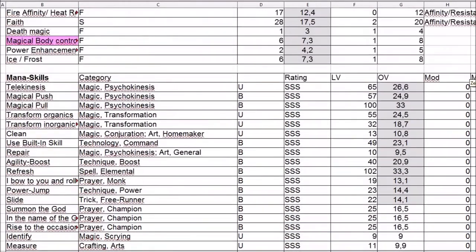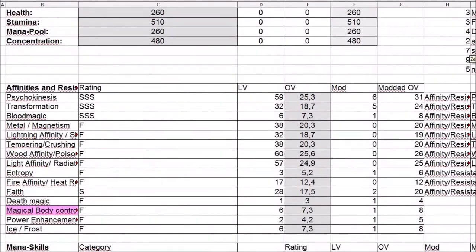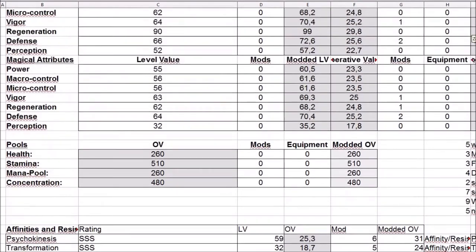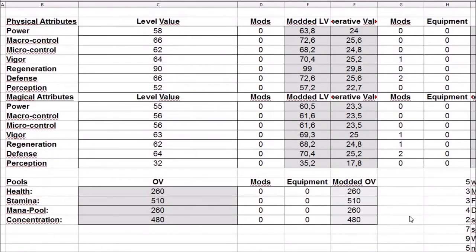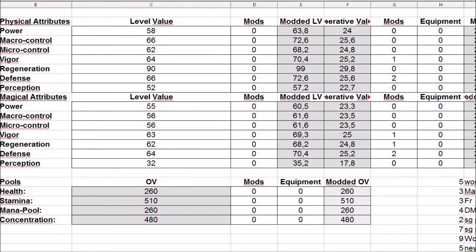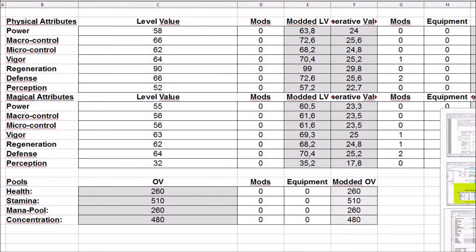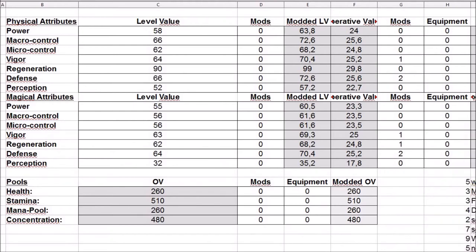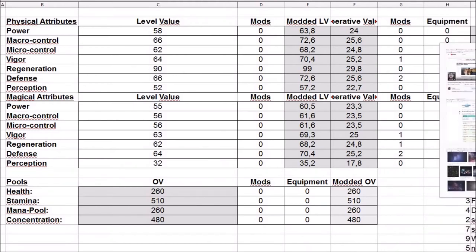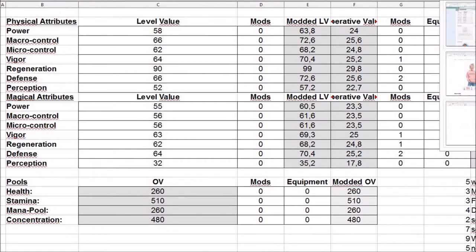But I didn't do it as often because I wanted to use the NaNoWriMo time to write. So I posted this whole stat sheet into my Word document. And yeah, it really made a difference.